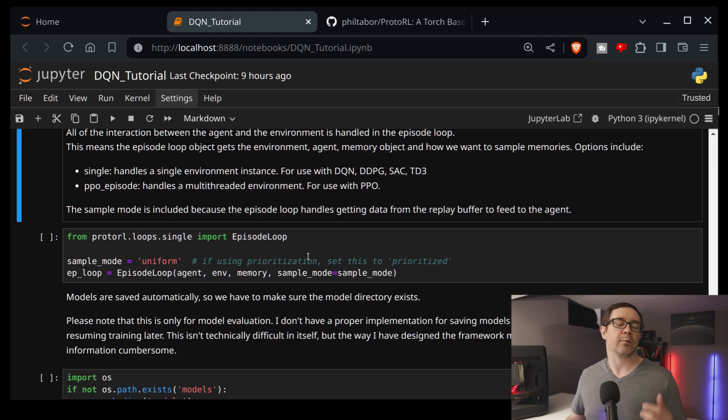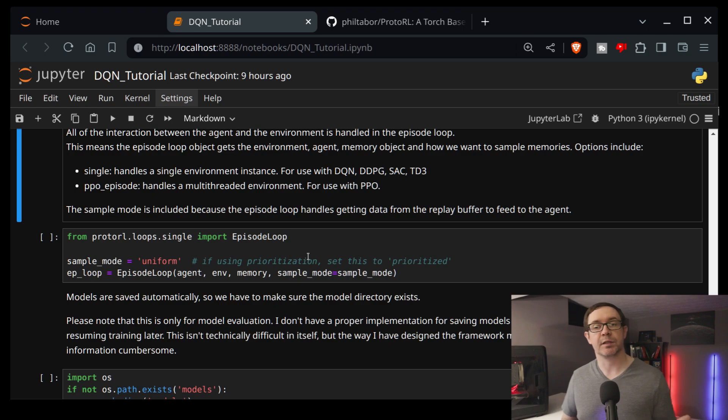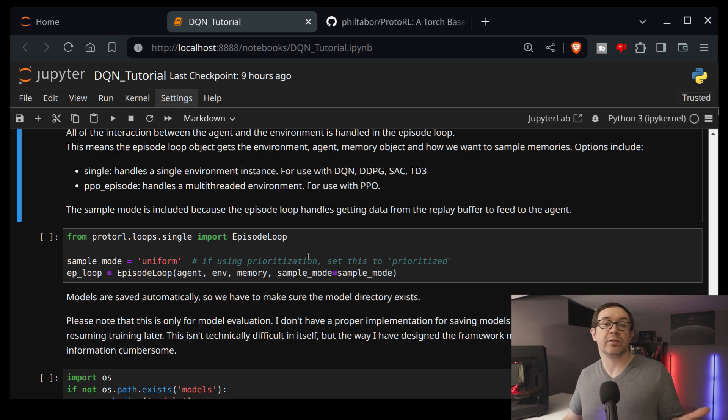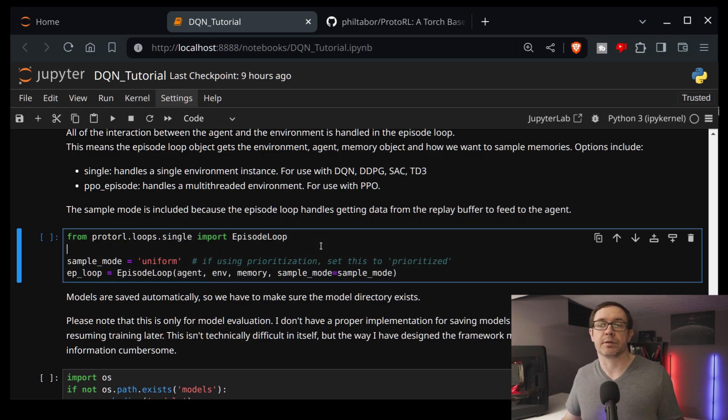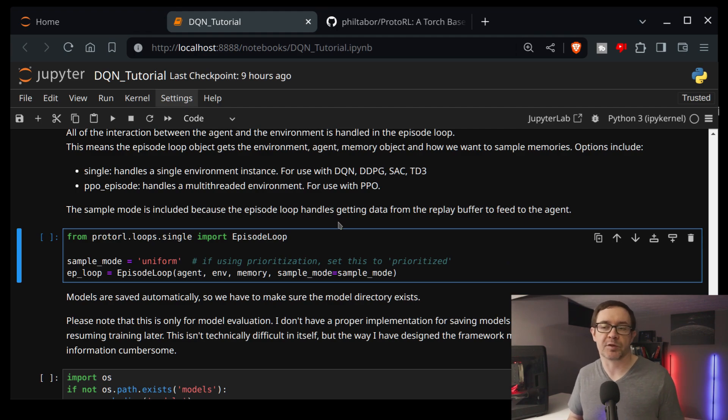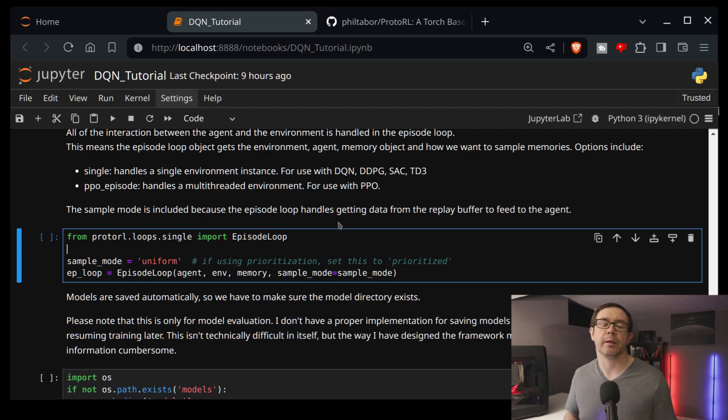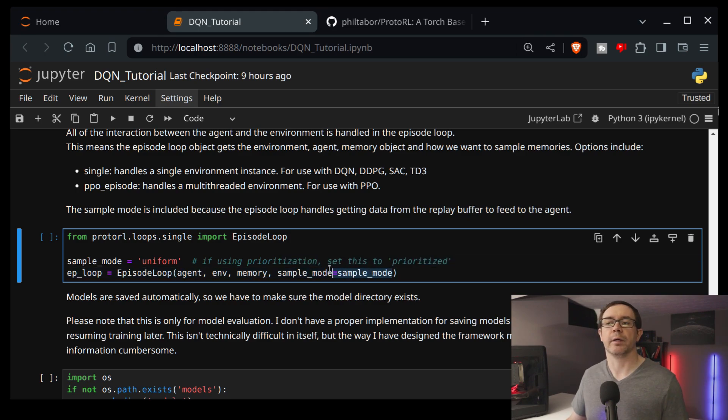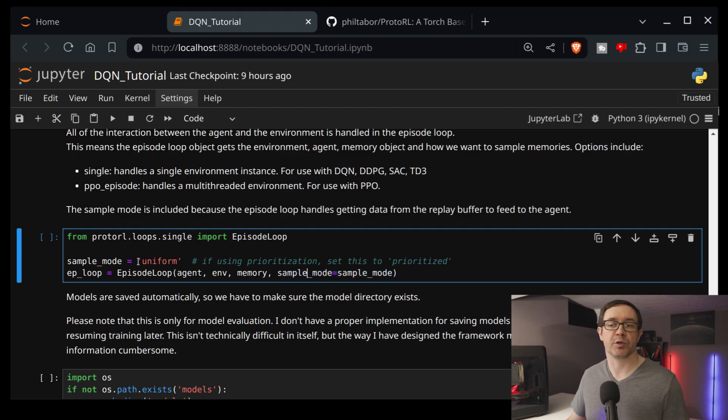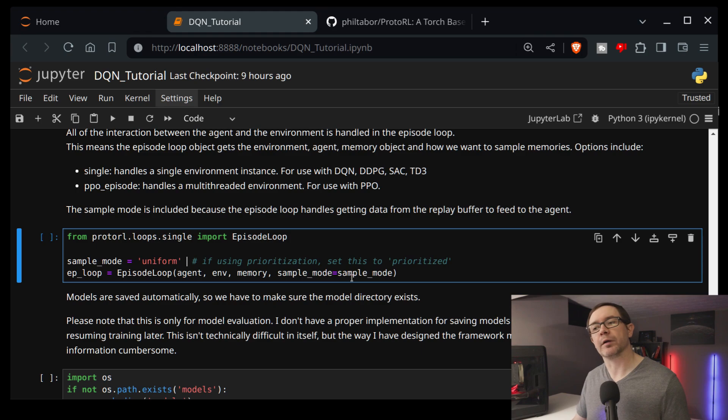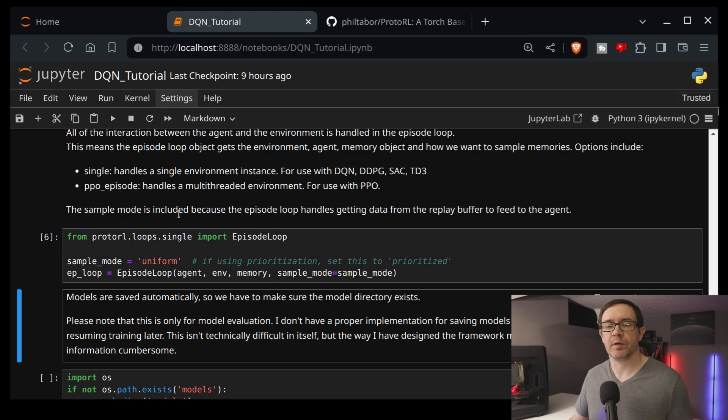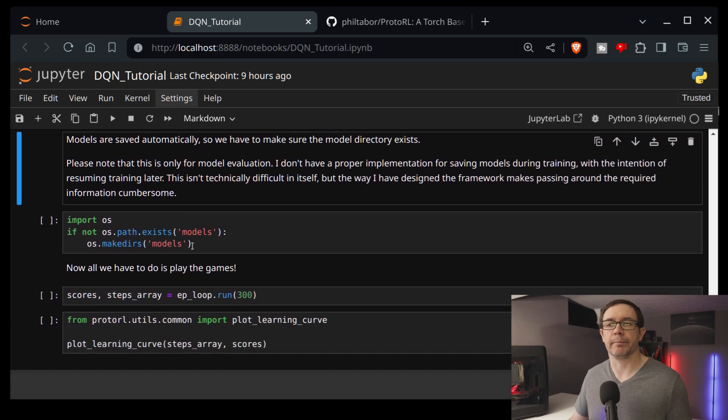So now that we have a policy, our networks, our actor and learner, and our agent, all we need to do is play the games. So this is accomplished through something called an episode loop. This is an object that takes the agent, environment, memory, and a sample mode for playing the games. In this case, the sample mode is just uniform because we're doing uniform sampling of our memory buffer to update our learner. And it will play a number of games once we tell it to run.